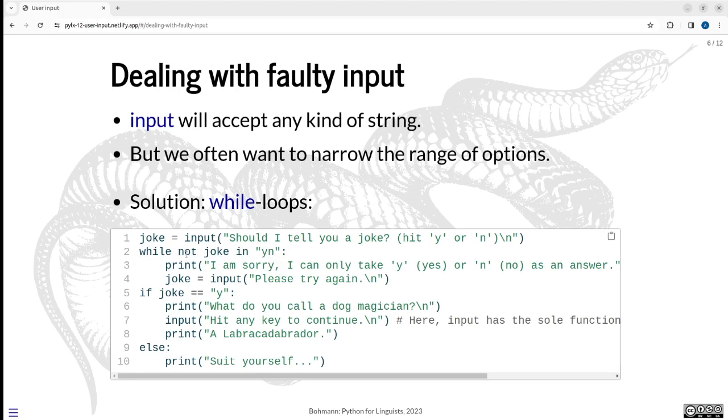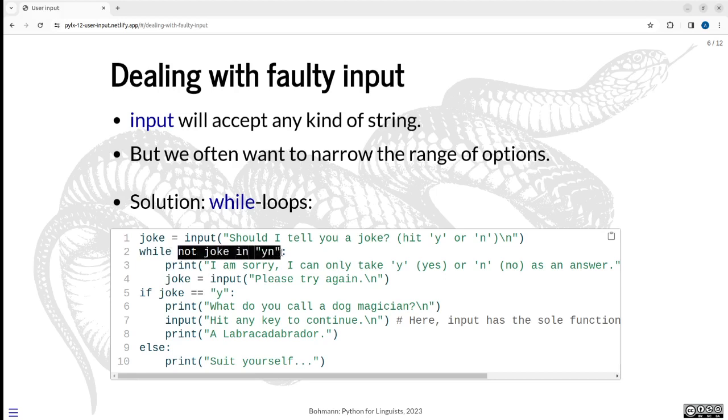Slightly problematic because it still could be YN then, that's also in YN. So maybe it would be more accountable to say while joke not equals Y and joke not equals N, that would be the more explicit and accountable way. So while this condition obtains here, as long as this is evaluated to true, so as long as joke is not Y or N, we inform the user, sorry, can't deal with that, give me a Y or an N. And then we overwrite what's in joke with a new input statement. Here just say please try again. And then the user has options. They can hit Y, they can hit N, or do something else. If they hit Y or N, then this condition is no longer satisfied. And then we exit the while loop.